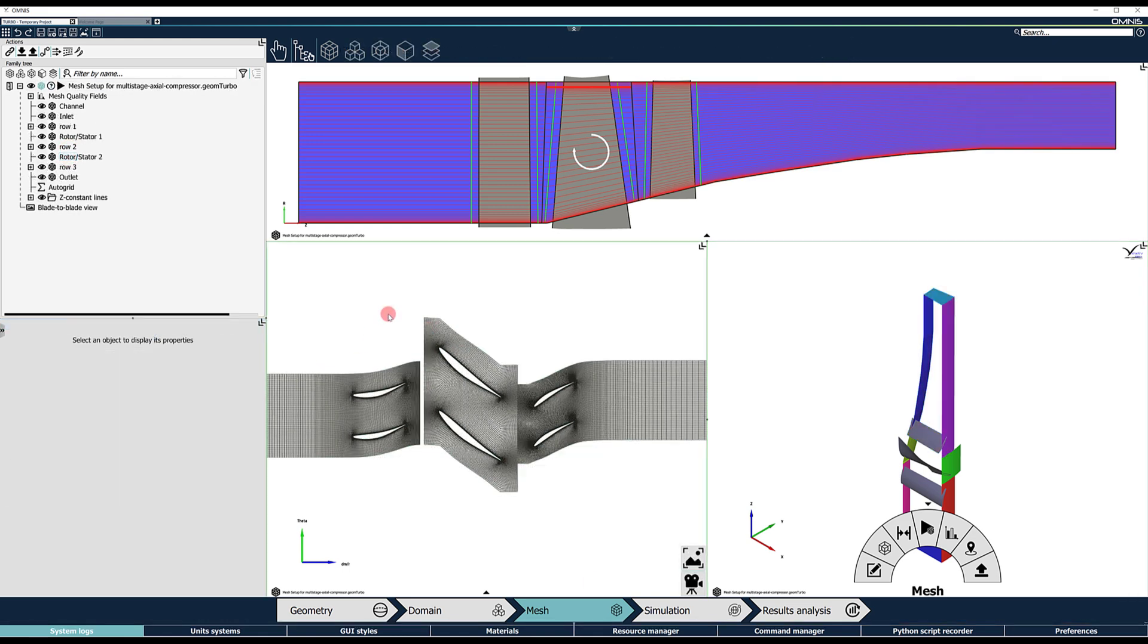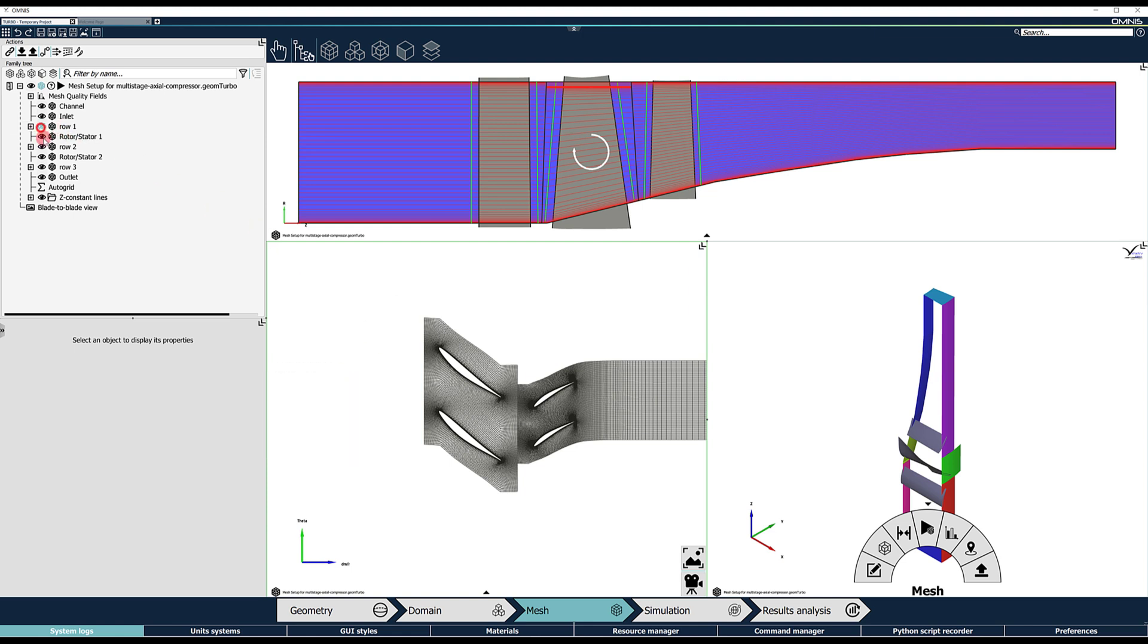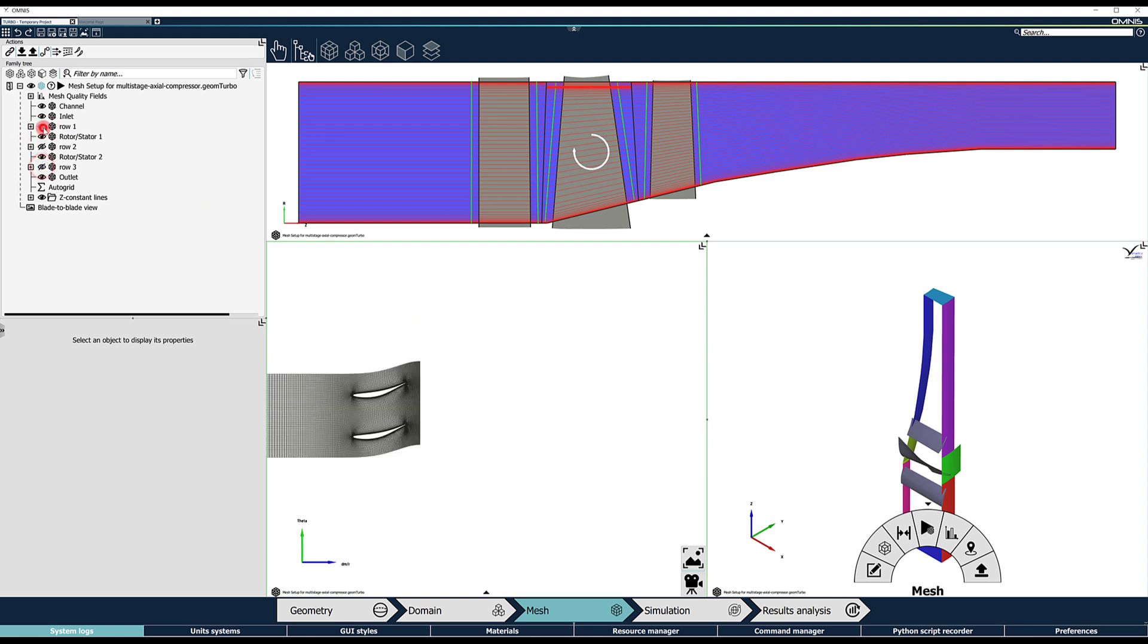A preview of the blade-to-blade mesh produced by the row wizard at different span positions can also be displayed for each row. For that, hide all rows except row 1. Expand the row 1 assembly in the tree, select Main Blade, and go to the Blade-to-blade tab.